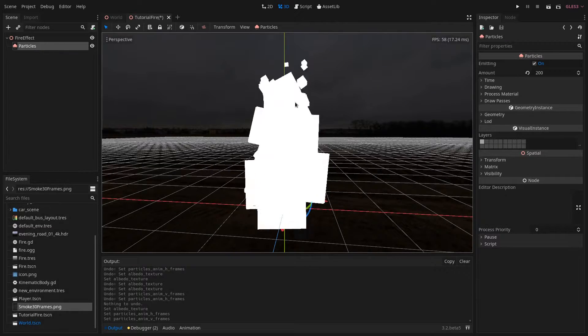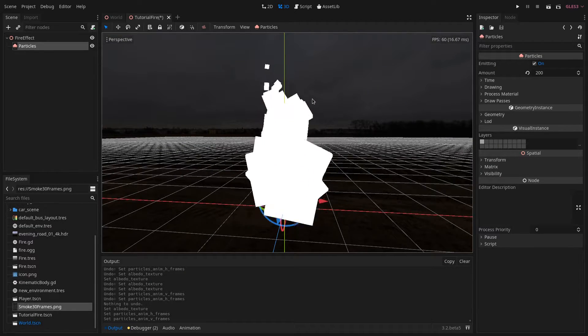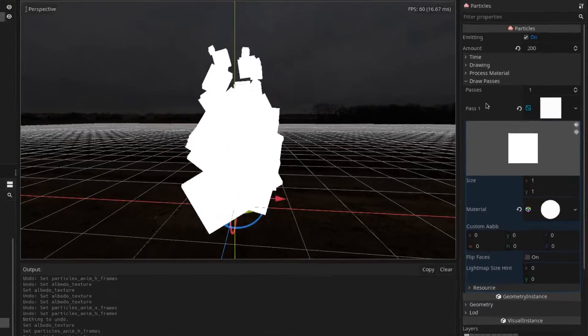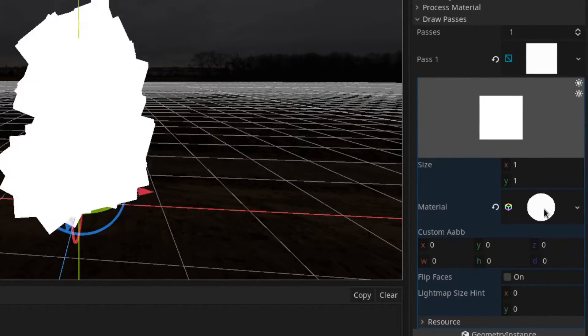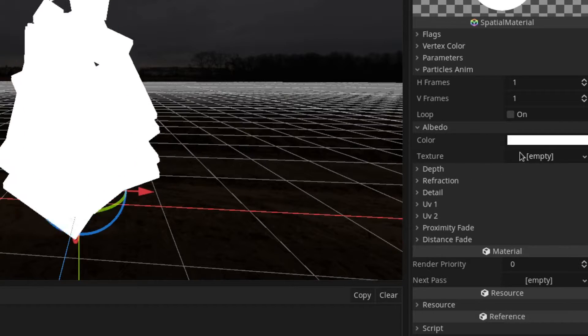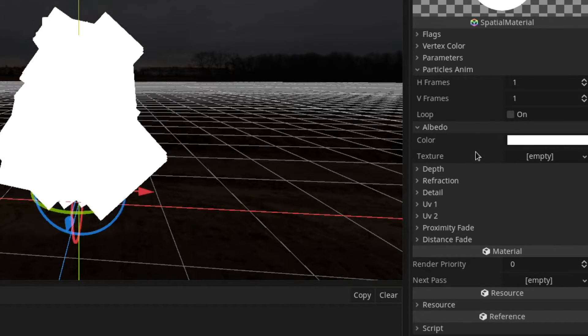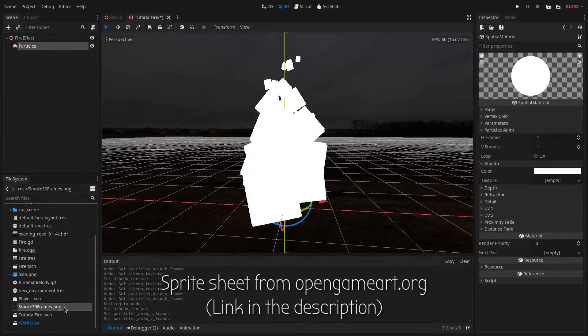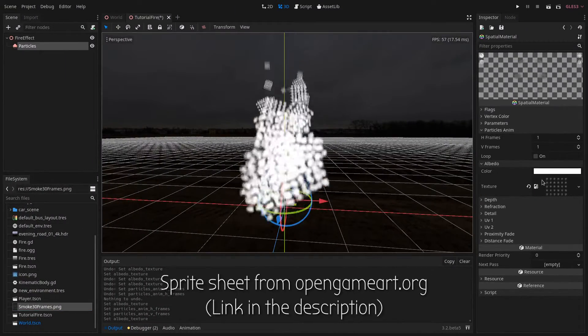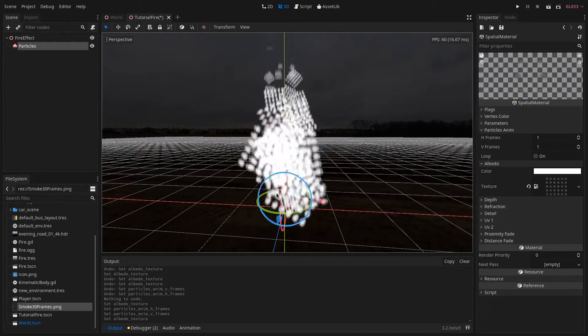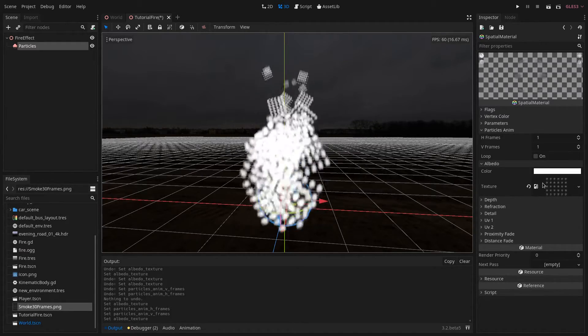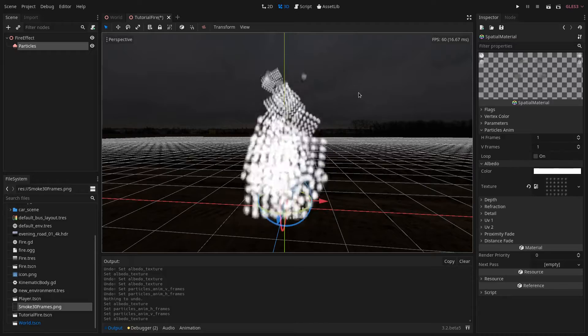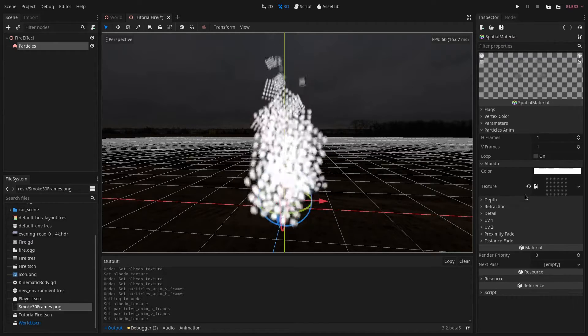Now what we need to do is to stylize the fire. In order to do that we go to our draw passes, to the first path and to its material. Here under albedo we set a texture. I will be using a 30 frame sprite sheet. As you can see it looks pretty weird right now. That is because the sprite sheet consists of 6 horizontal frames by 5 vertical frames.